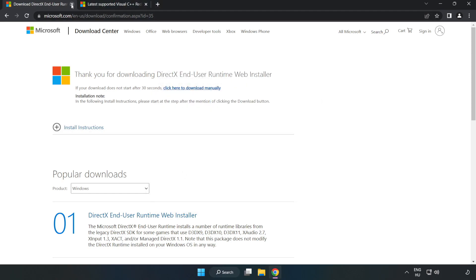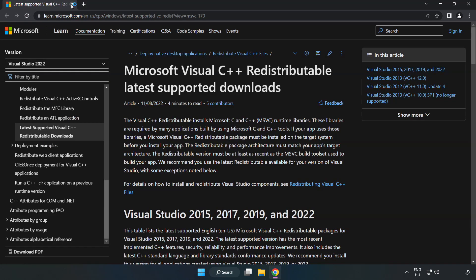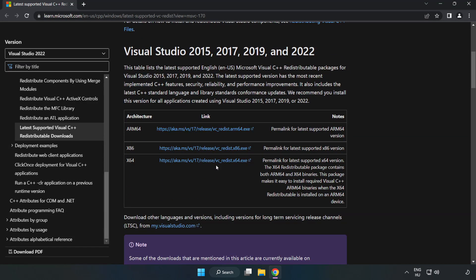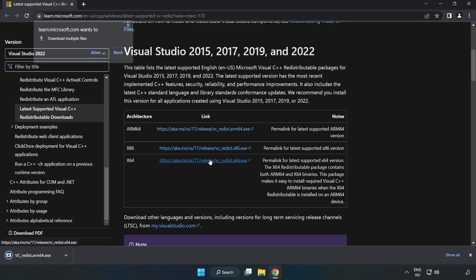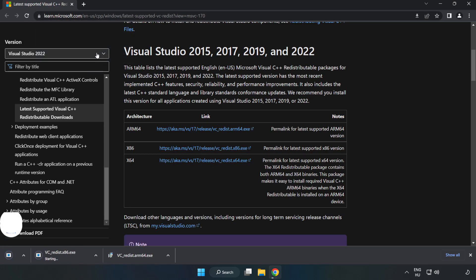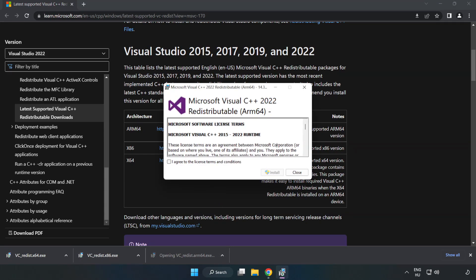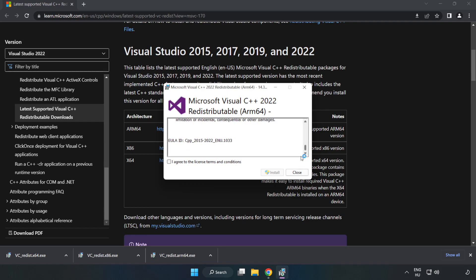Close DirectX website. Go to the website link in the description. Download 3 files. Install downloaded file. Click I agree to the license terms and conditions and click install.